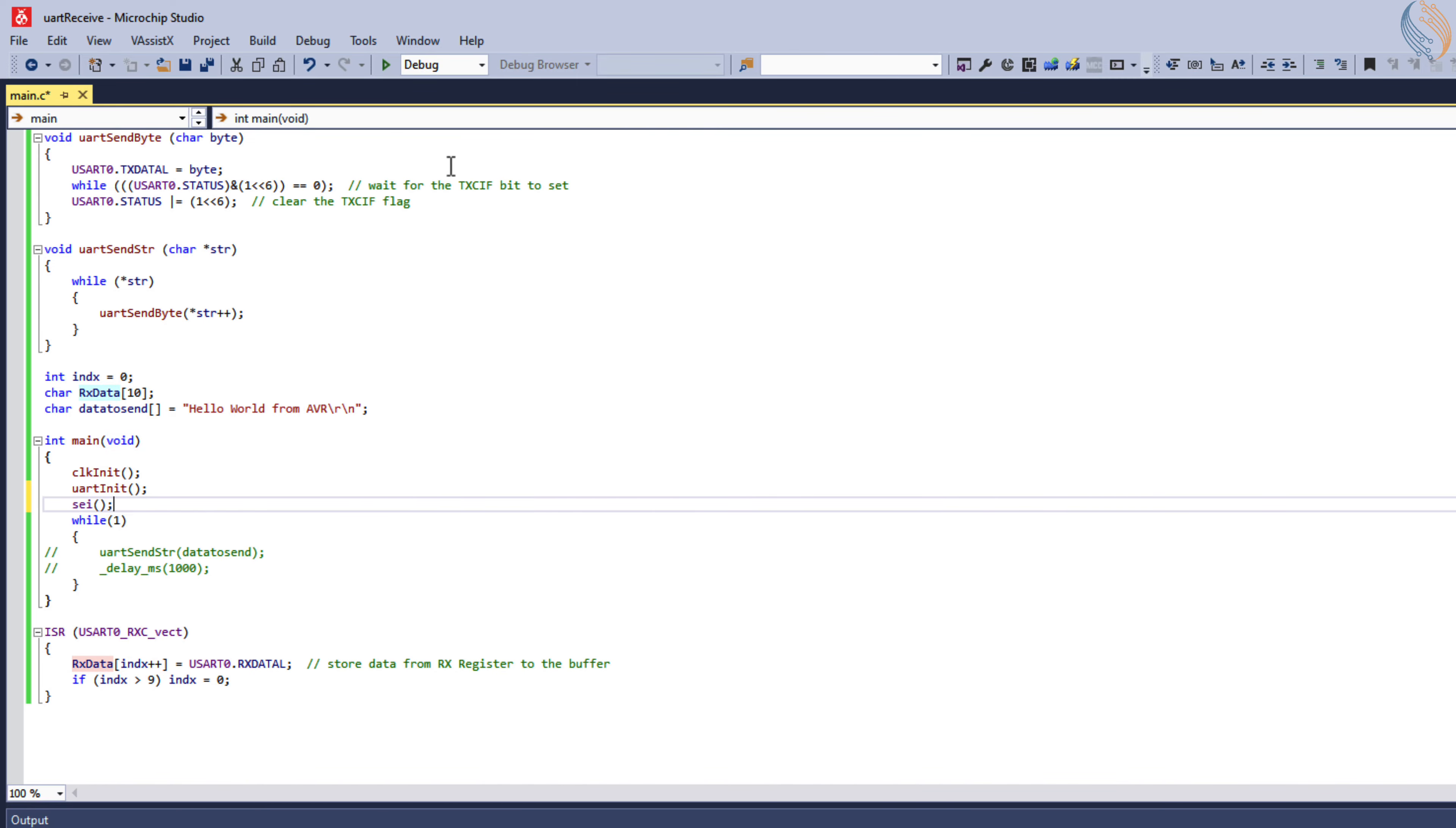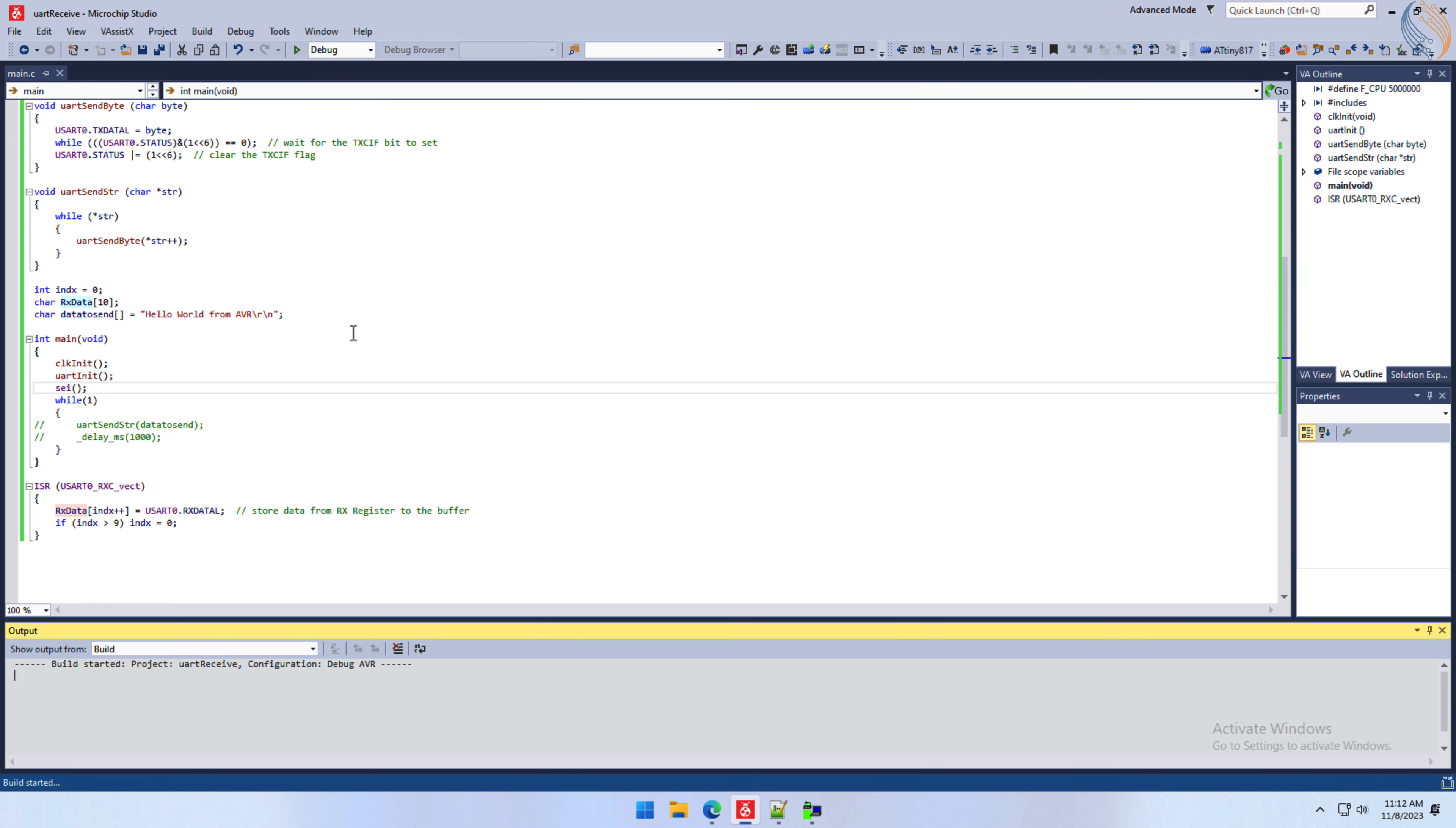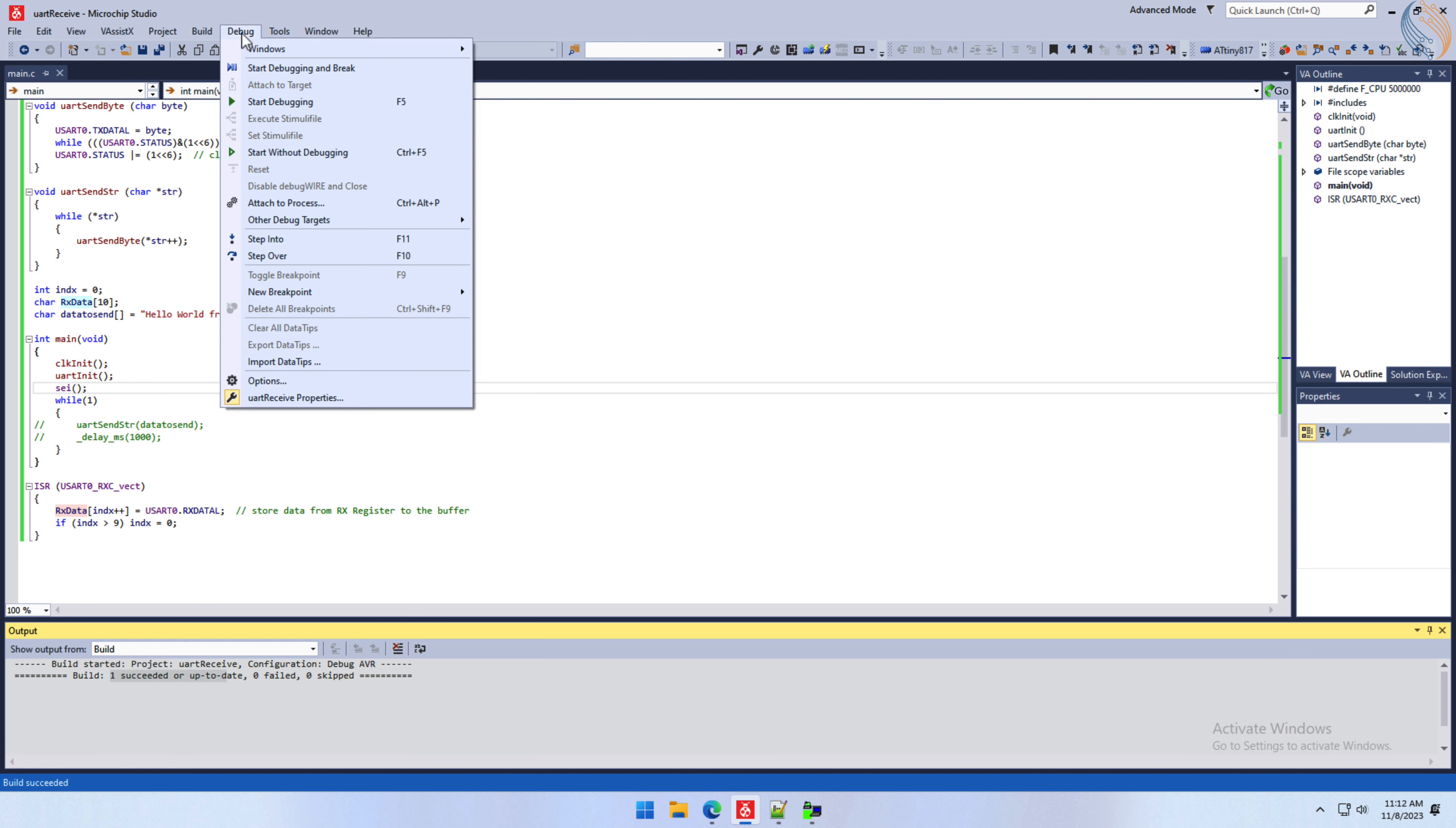We also need to enable the global interrupt in the main function. Let's build the code now. The build is successful, so let's debug it.